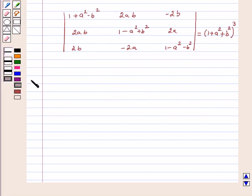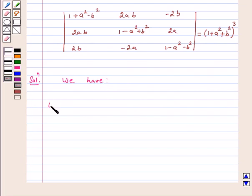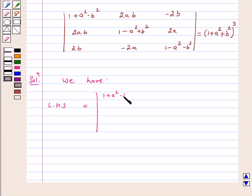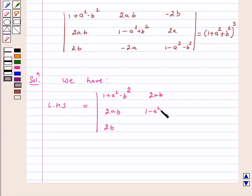On the left hand side we have the determinant: first row 1+a²-b², 2ab, -2b; second row 2ab, 1-a²+b², 2a; third row 2b, -2a, 1-a²-b².